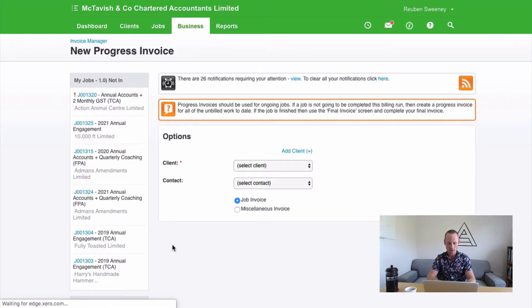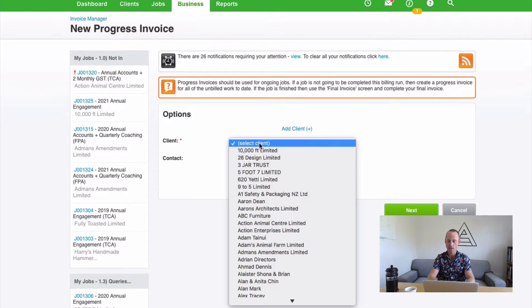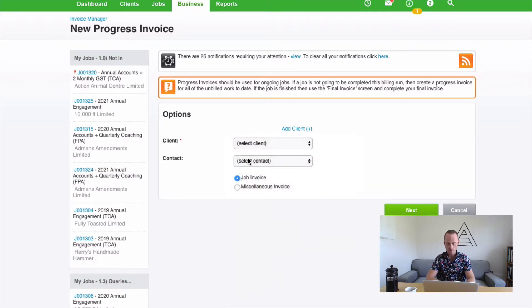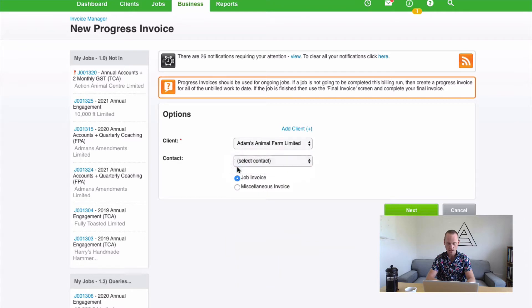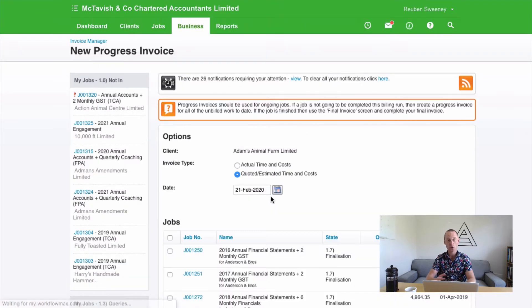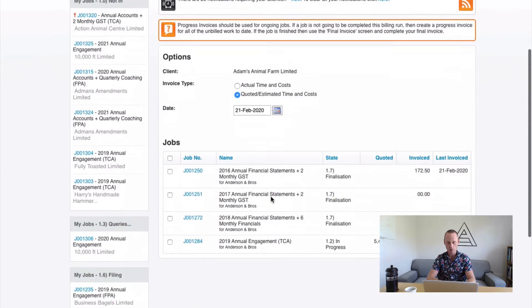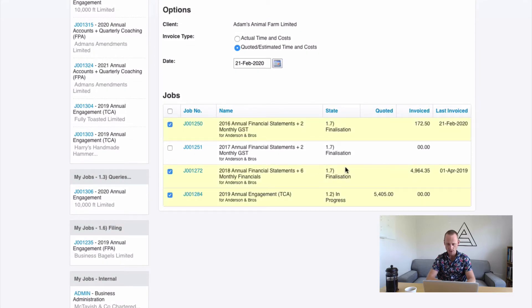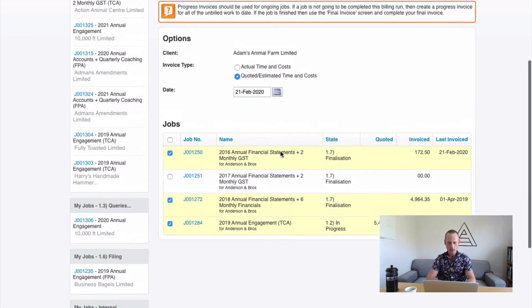Cool! You should get something that looks a bit like this. Now, under Client, we're going to select the person that's receiving the invoice. Adam's Animal Farm. And the person we're going to send it to is Leone. And we're going to do a Job Invoice. Now when I select Next, it's going to ask me which jobs do I want to invoice for this client. And I'm going to select the jobs I want to invoice. Perhaps it's just these three.